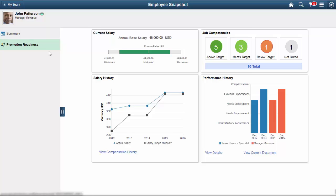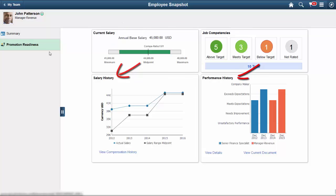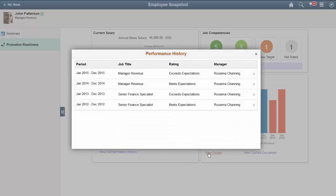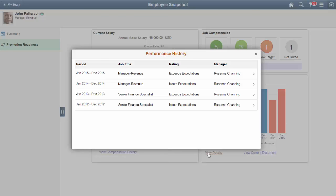Four tiles are delivered with the Promotion Readiness: Current Salary, Job Competencies, Salary History, and Performance History. Drill down to view more details by selecting items or links within the tile. These will take you to other fluid or classic pages in the system to help you assess the Promotion Readiness of your employee.